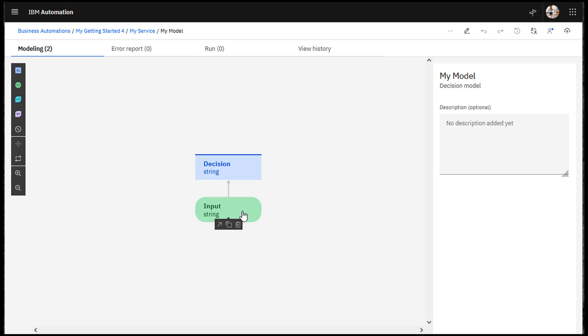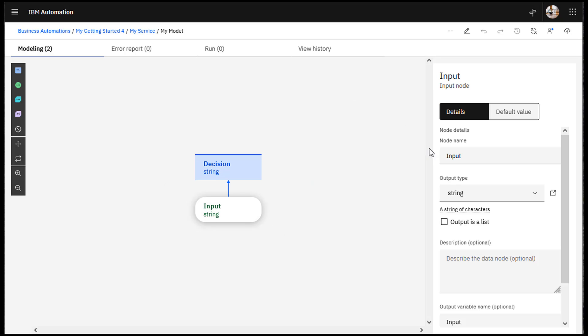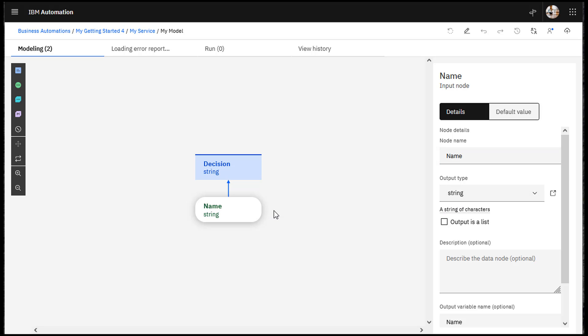Name and define the nodes in your decision model. The output type for both nodes is String.